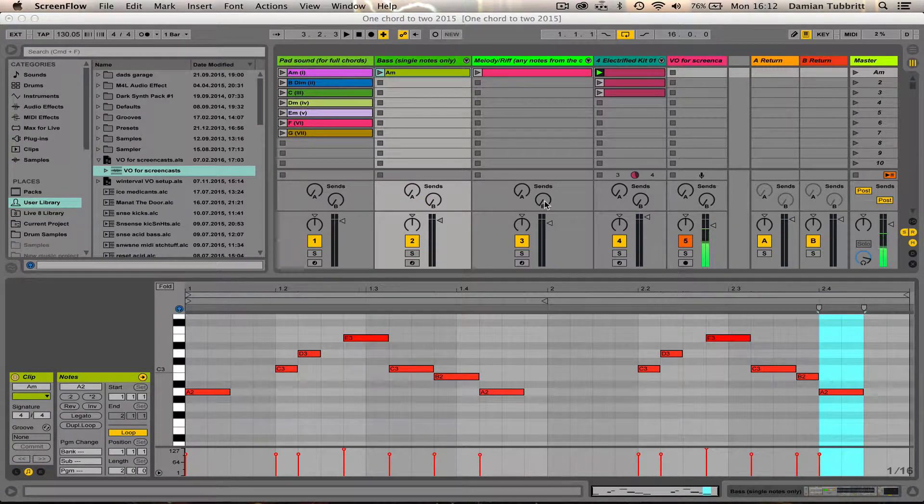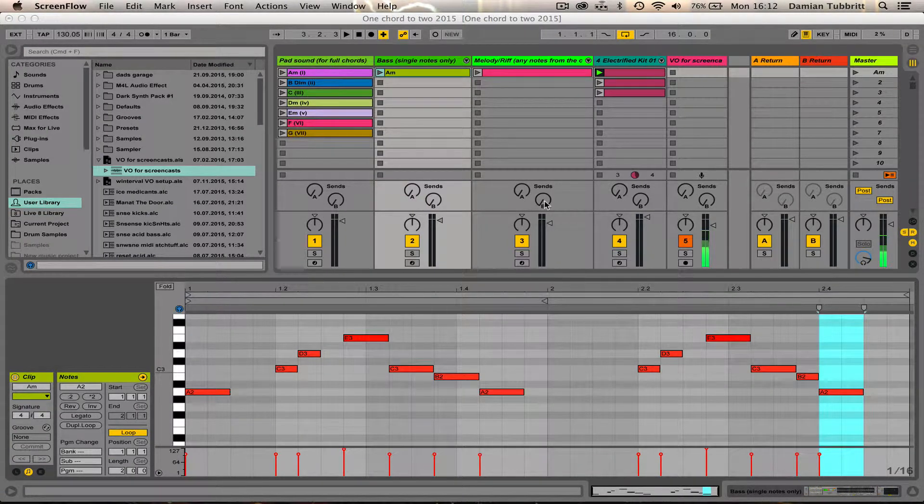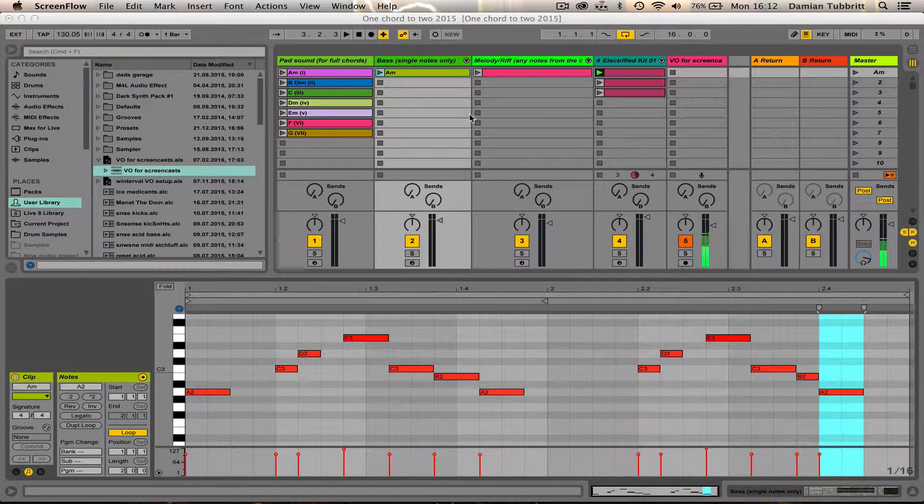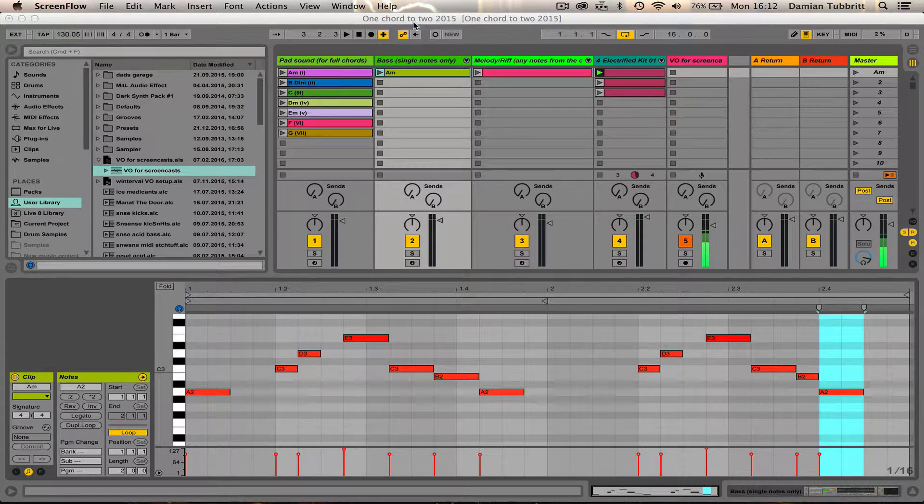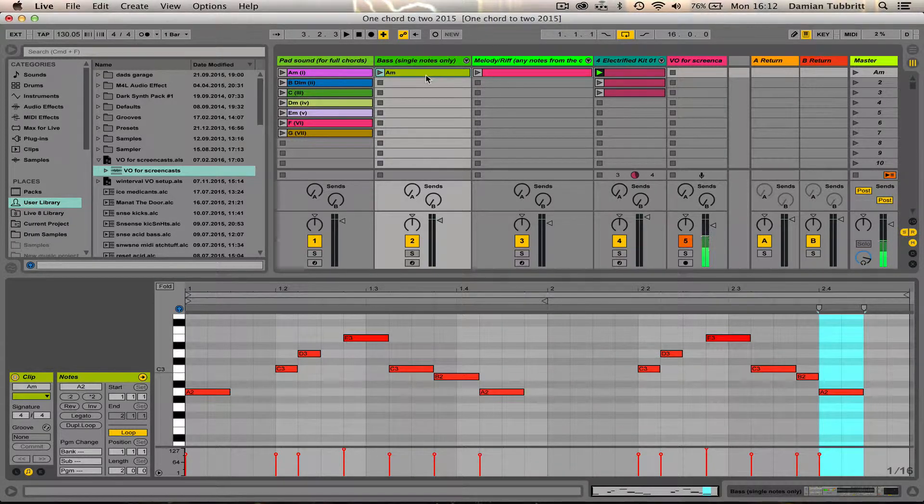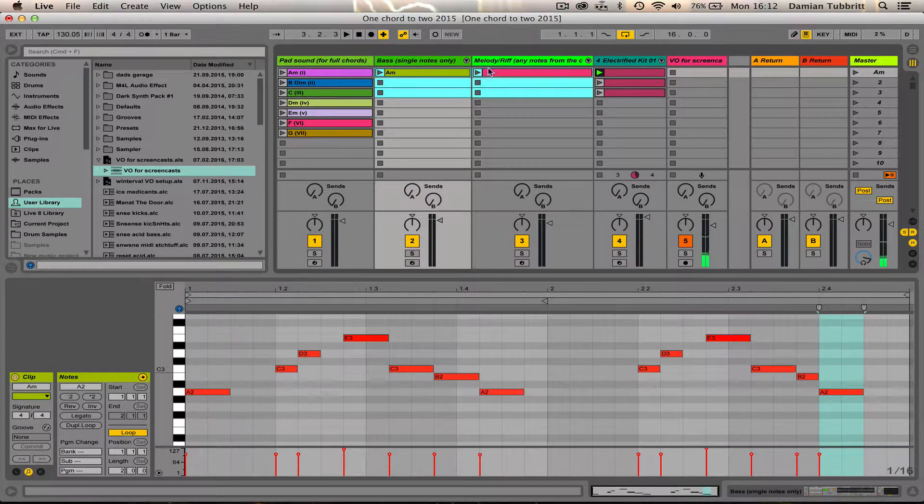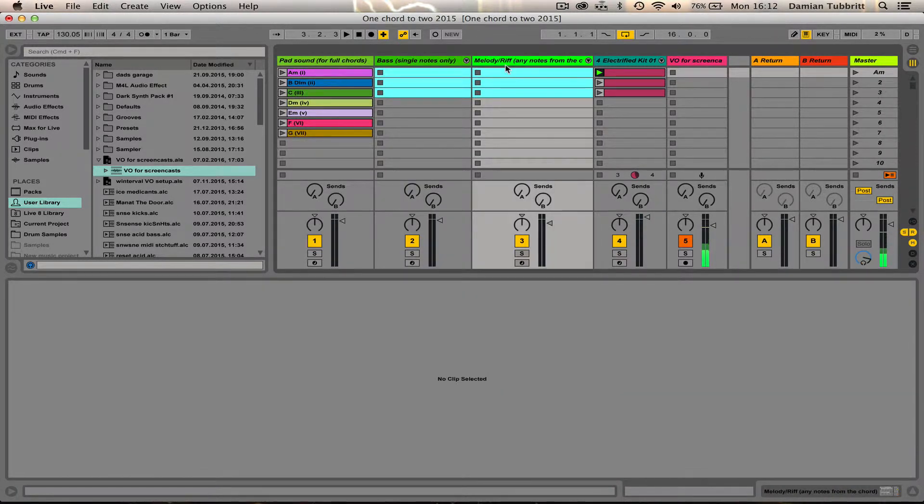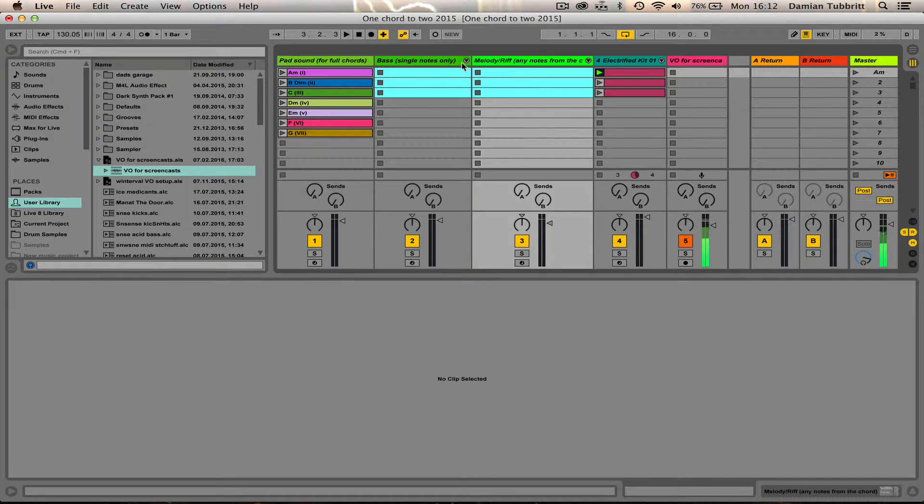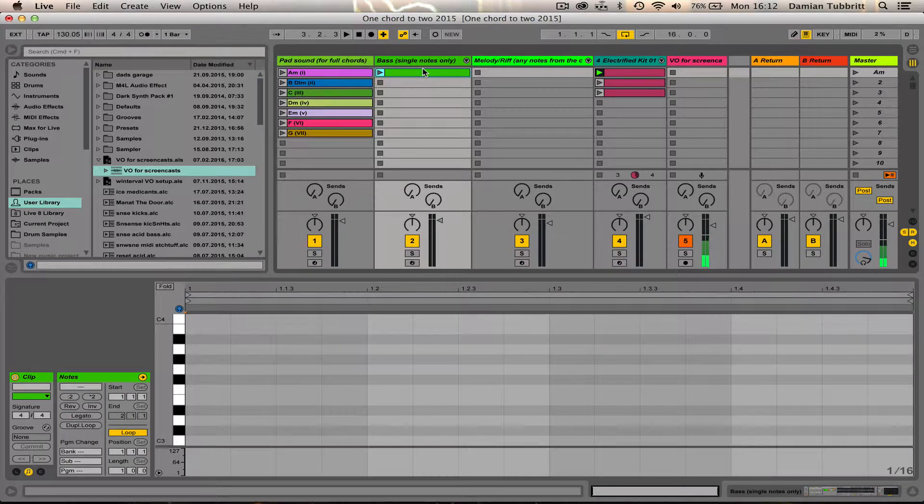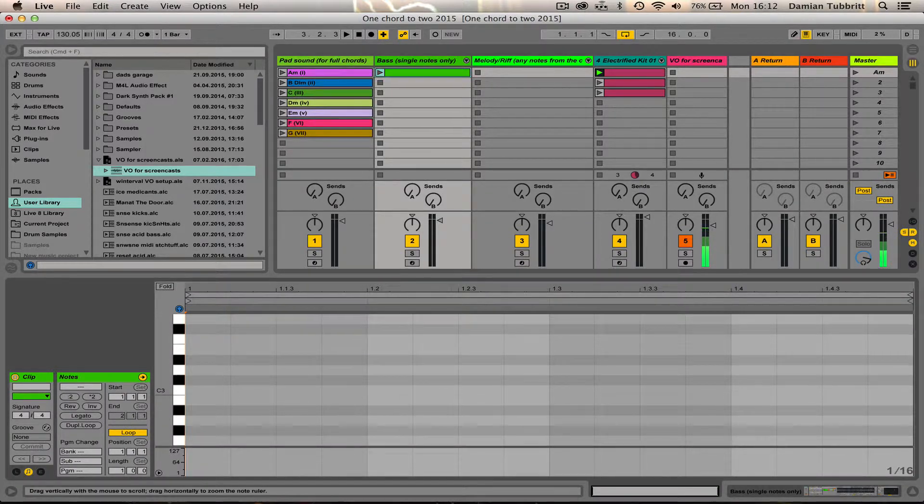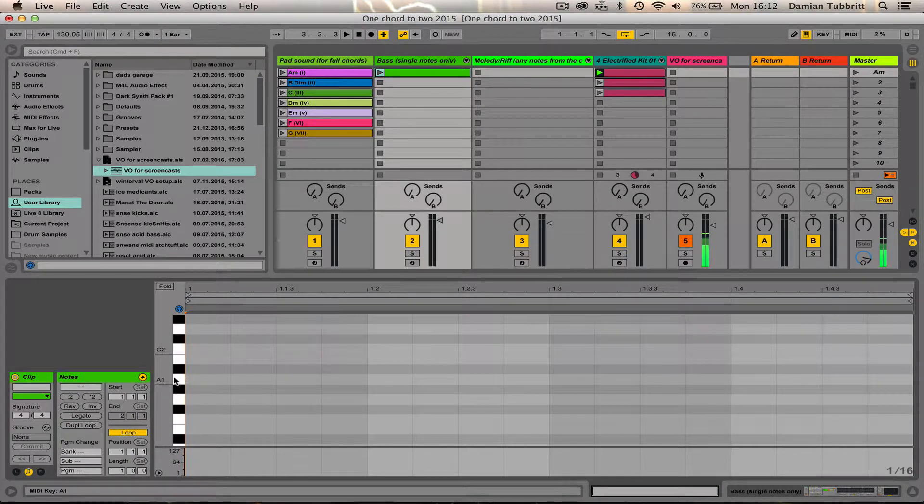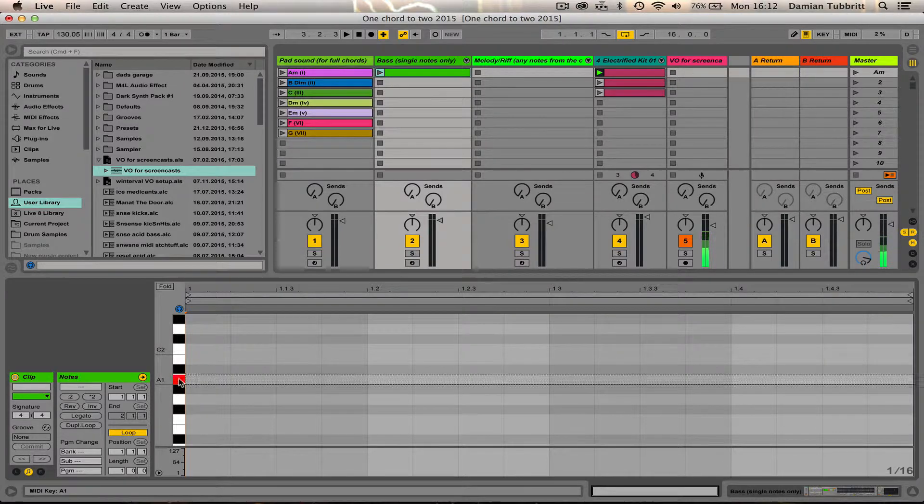This video is going to be about synth design and some simple MIDI part design as well. I'm going to use the one chord to two project and I'm going to get rid of this bass pattern and the melody pattern. And I'll just start off with the bass.